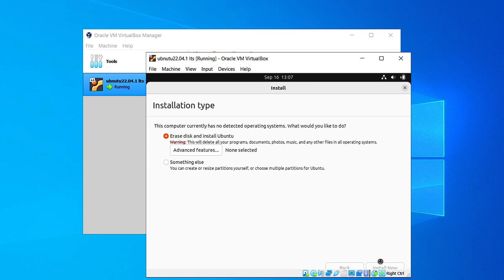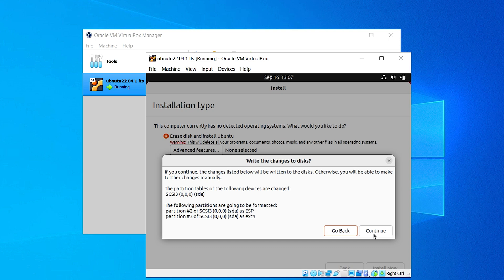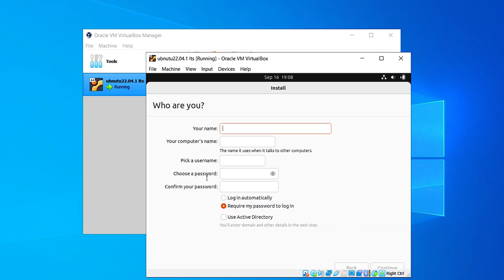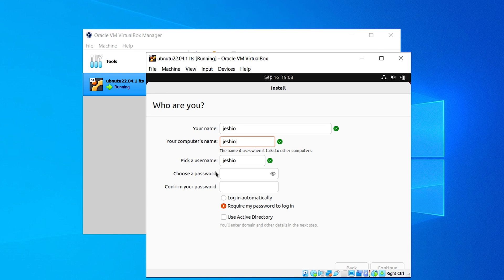Click on Continue. Now here you have to select your location — where are you from — then click Continue. Here you have to give your name, your computer's name, and a password. Give a strong password. After that click on 'Require my password to login' and click on Continue.